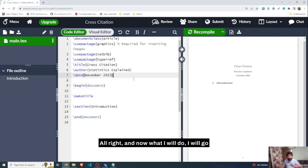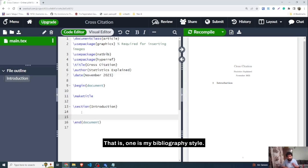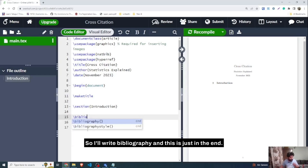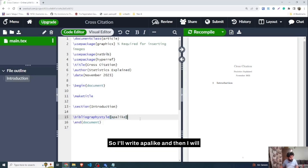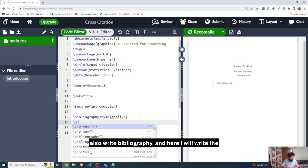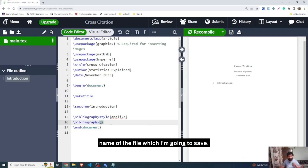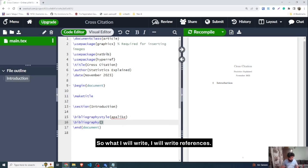Before the end document tag I will write two more things: bibliography style and bibliography. I'll write 'bibliographystyle' and choose 'apalike' since APA is a well-known referencing format. Then I'll write 'bibliography' and here I will write the name of the file — the .bib file — which I'll name 'references'.